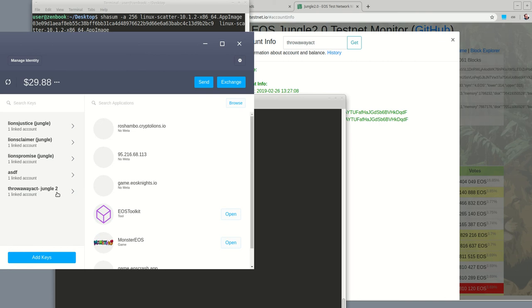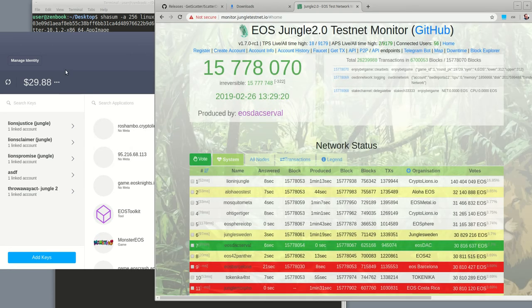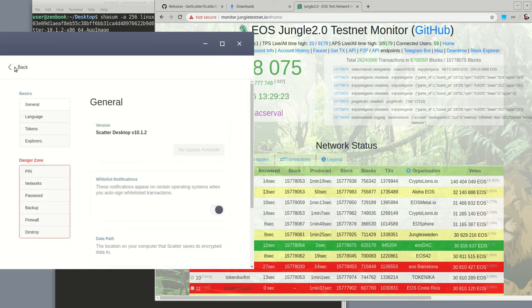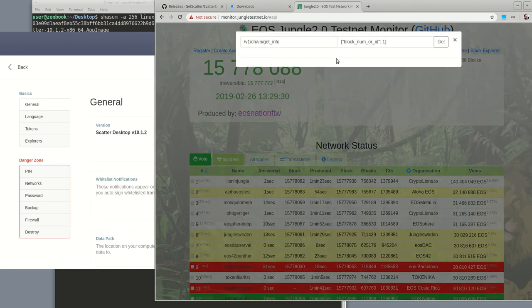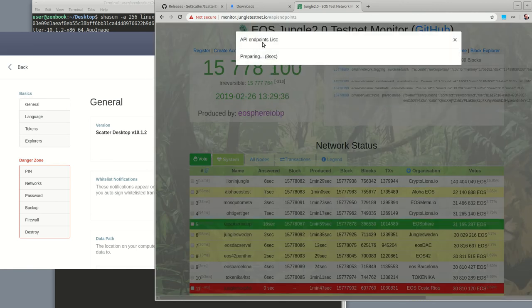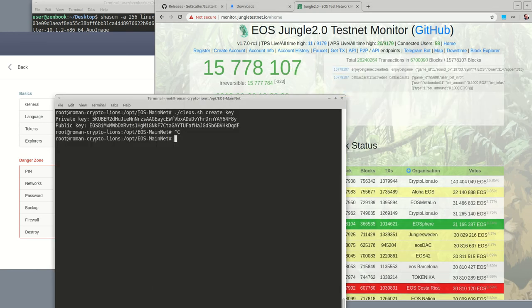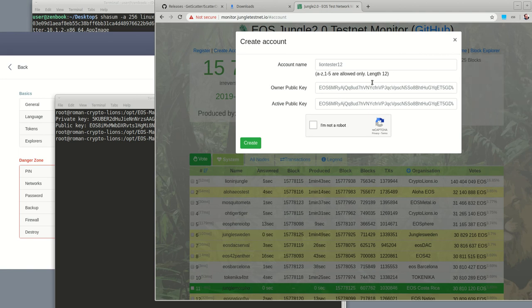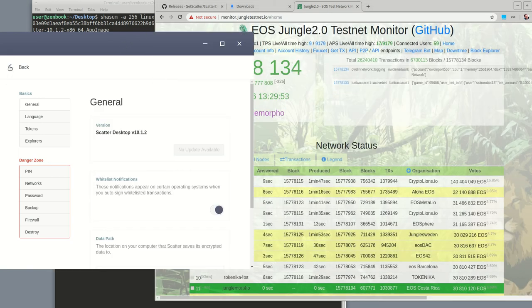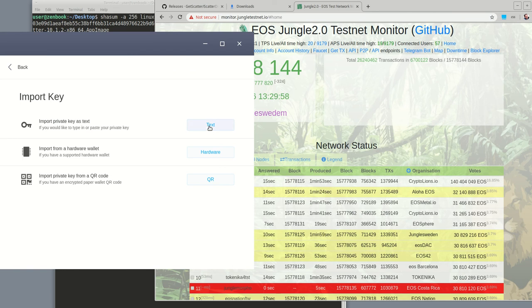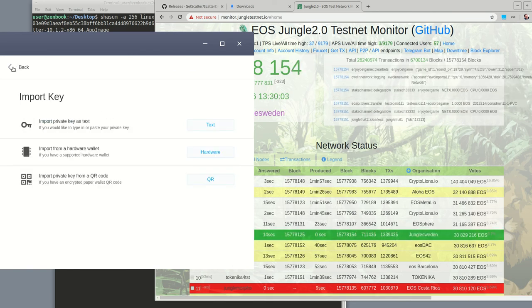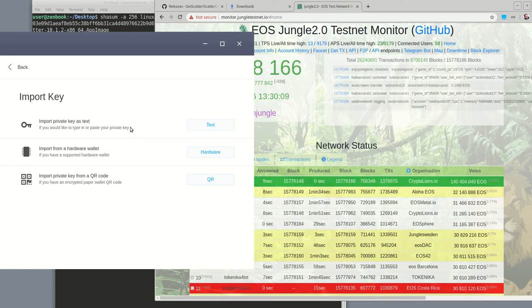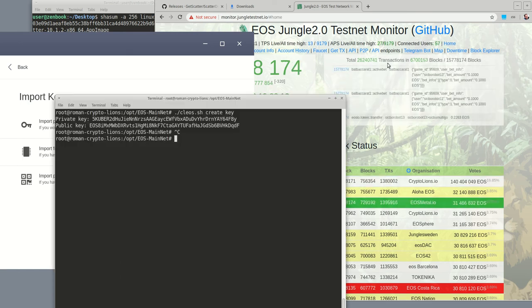So that is how you do it. Just to review. First, you go into scatter settings and networks. And you add the chain ID, which is available under API get info command. You add information about the endpoints, which is available in the monitor on API endpoints. You generate a public and private key. In the jungle monitor, you create an account and paste in the public keys for owner and active. And then you go over to scatter and you add keys, import as text, tell them your private key. And then it was also necessary to give the key a name, and it was also necessary to tell them what EOS account is associated with that key.